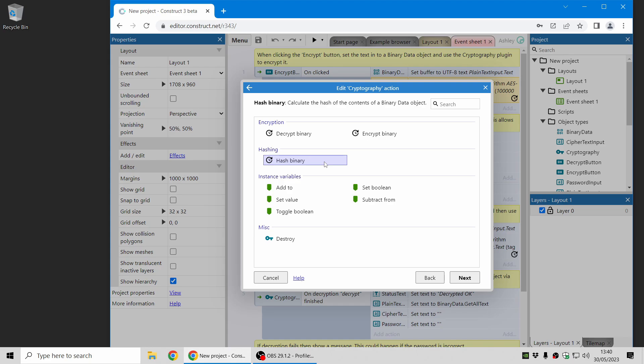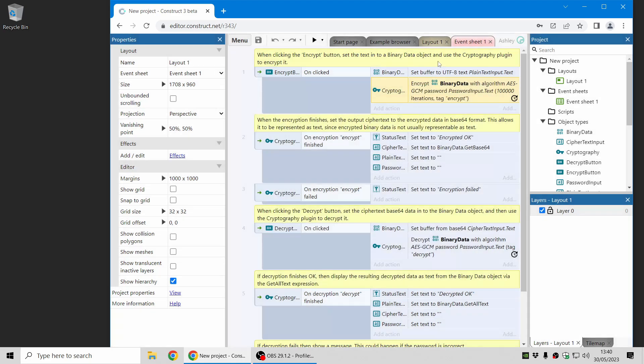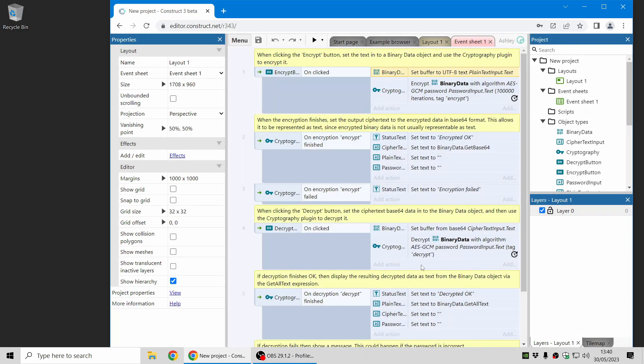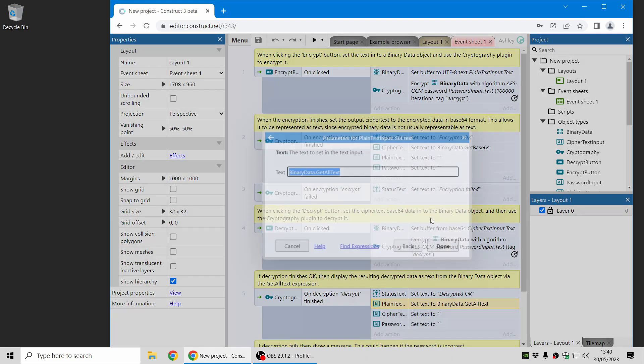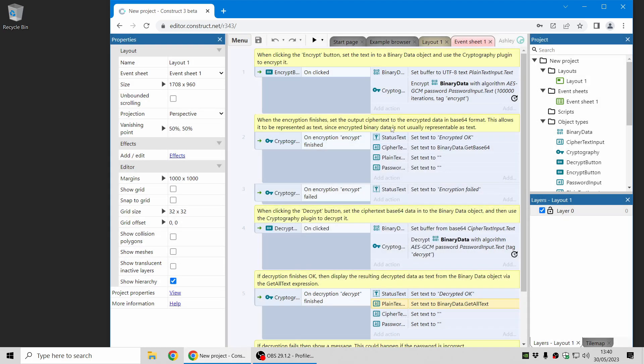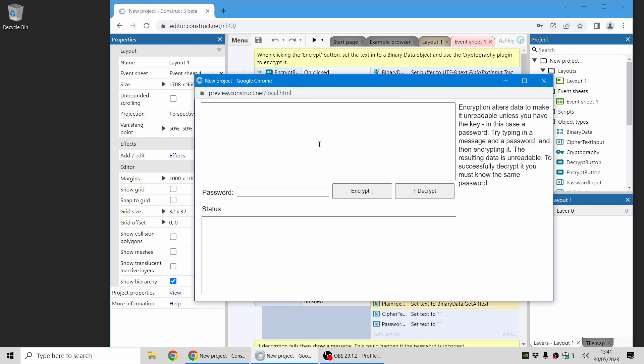I'll also just mention that these features all work with a binary data object. That's just because encrypted data is usually binary as well, but you can store text in a binary data object as well. So here, for example, you can set text into a binary data object, and there is also a new get all text expression to get text out of a binary data object again. So you can do all of this with text as well. It's just using binary data as a place to store the data, whether it's text or images or something else. I'll just give a super quick demo of how this works.